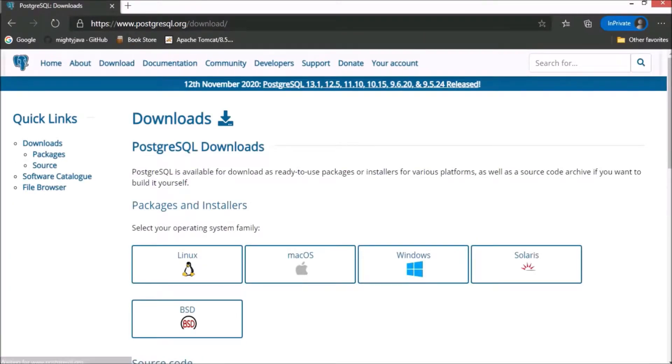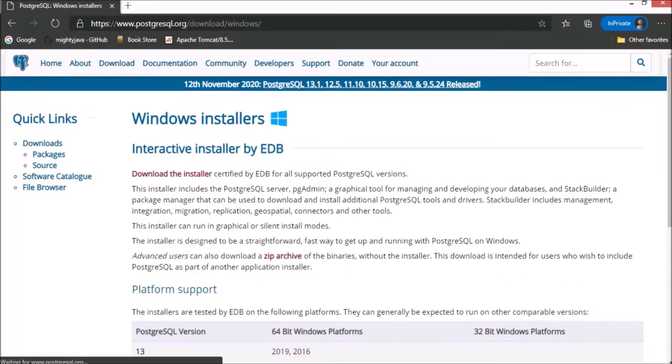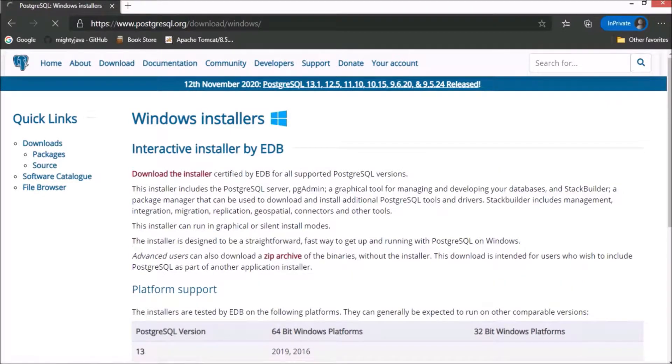Here, I am using Windows, so let's click on the Windows icon. Let's click on the download the installer link.